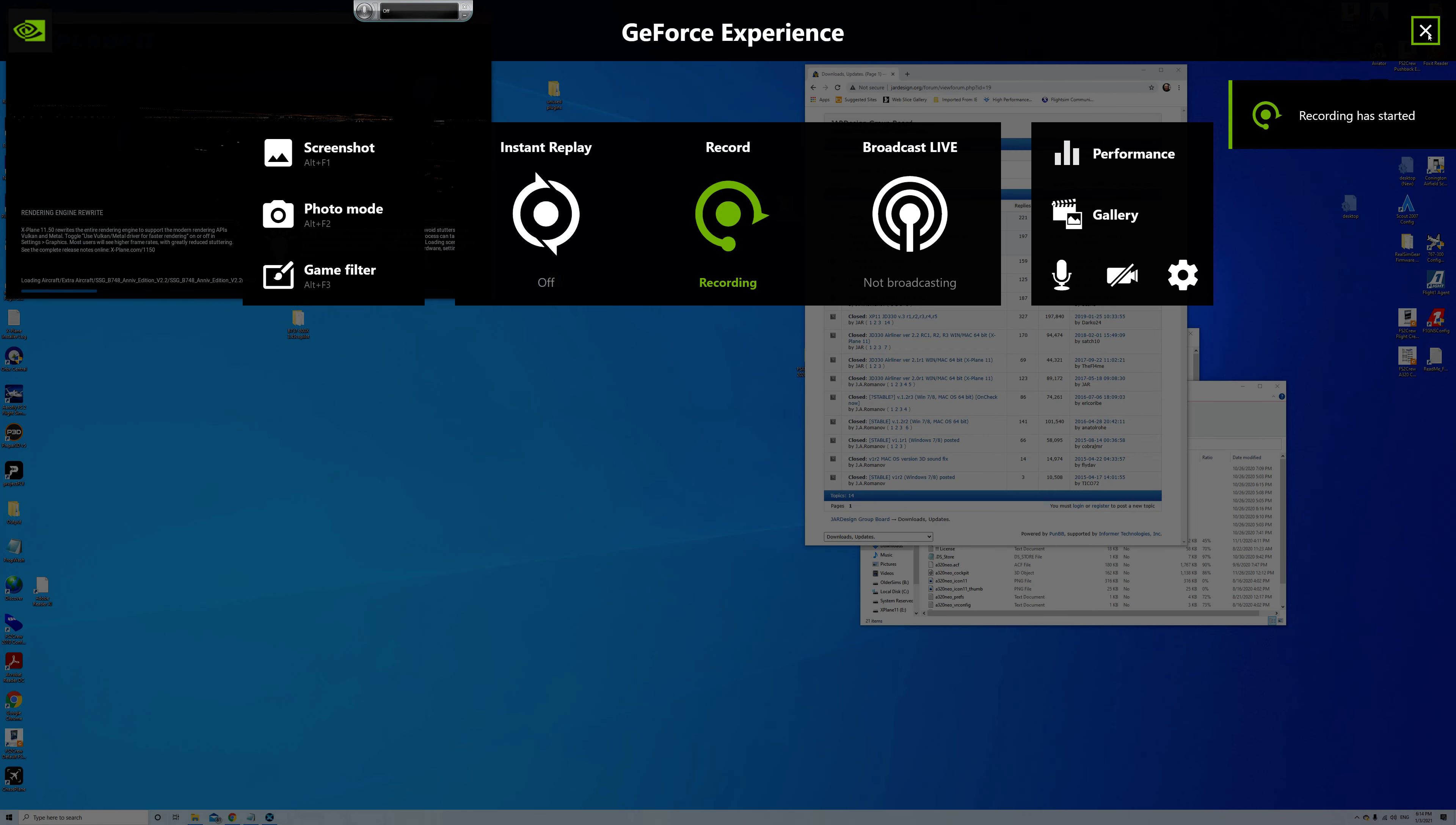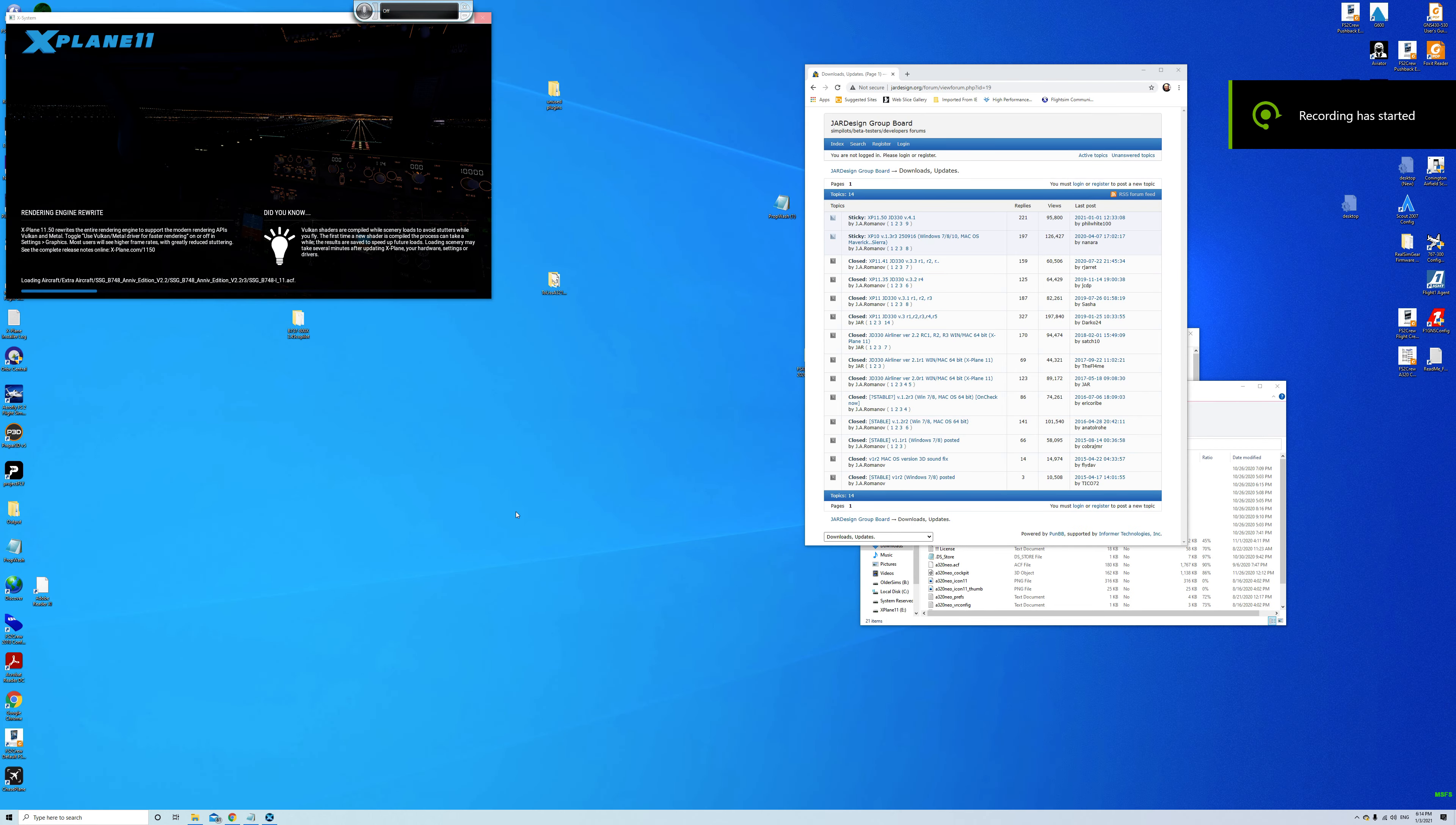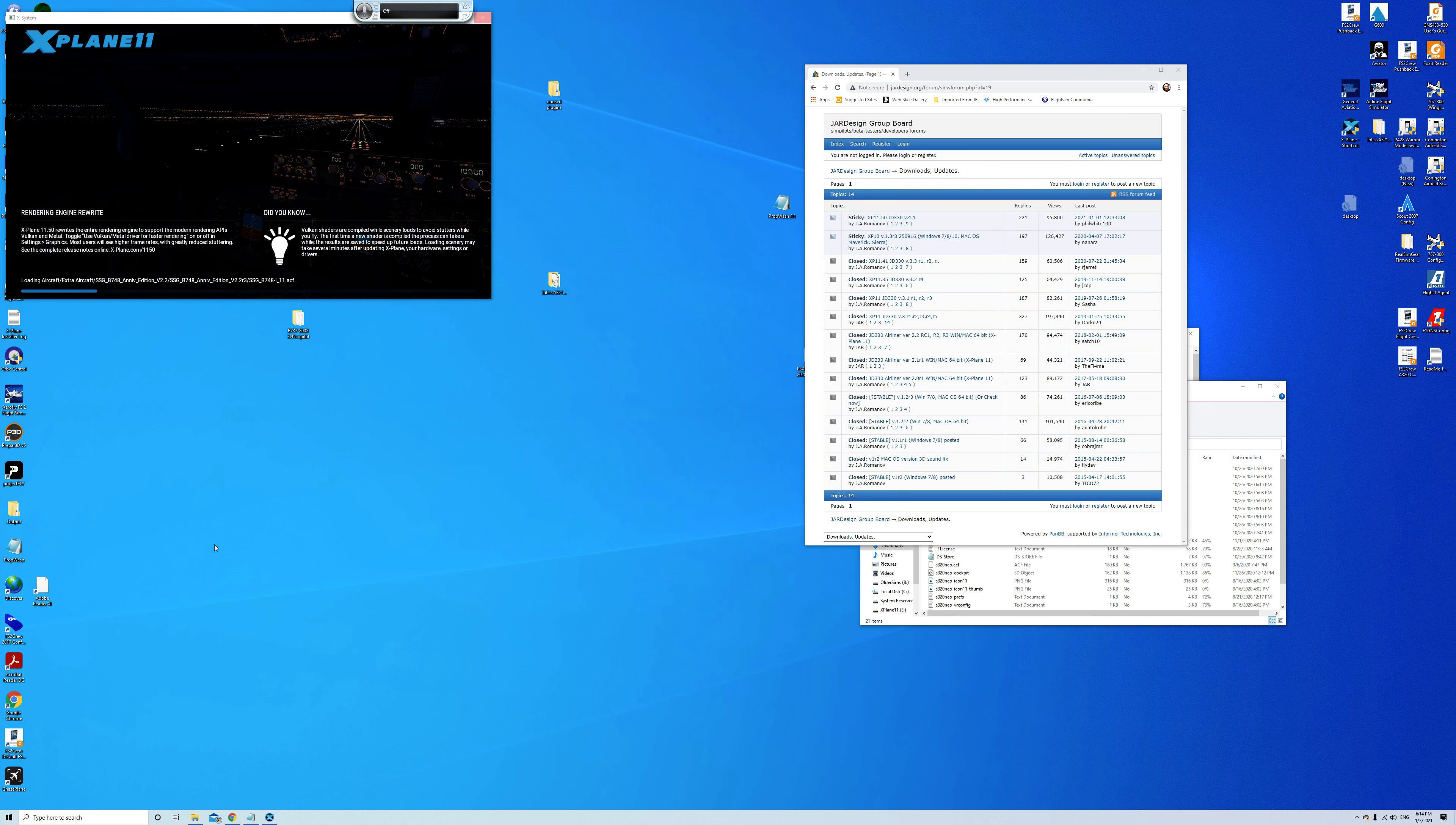Hey fellow pilots of virtual skies. I received a Thrustmaster TCA throttle quadrant and the add-ons for Christmas and I've had quite a challenge setting them up on my third-party aircraft.